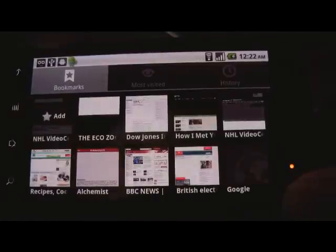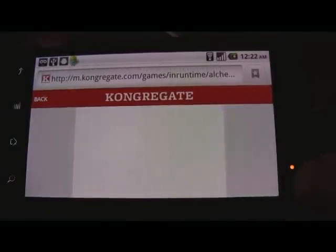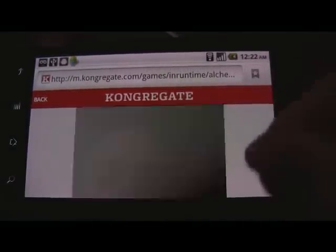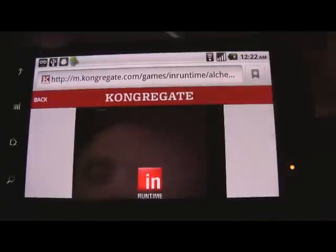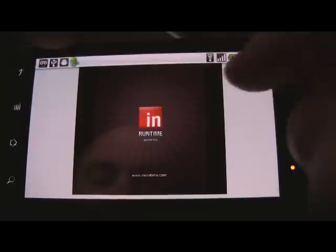Of course, one of the great examples of Flash is games — we have a great games ecosystem with the Flash player. Congregate is one of the sites that offers a lot of games you can play, and one of my favorites is called Alchemist.